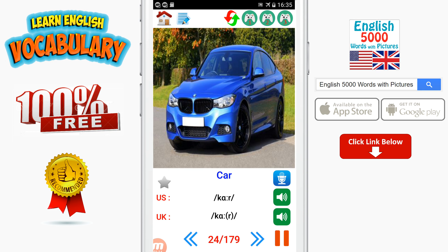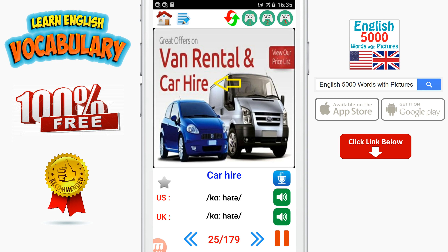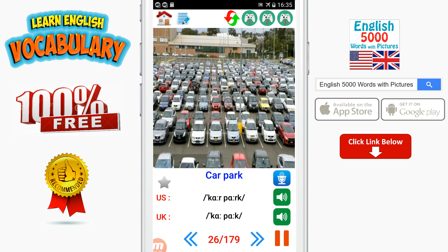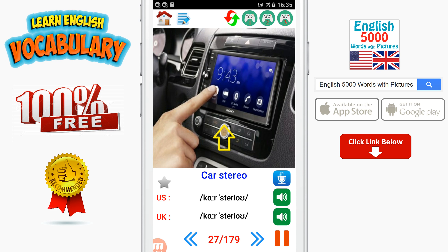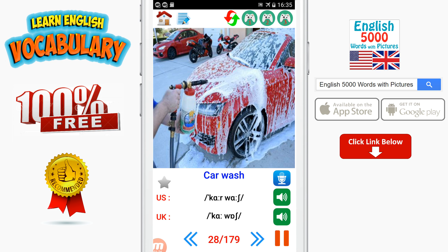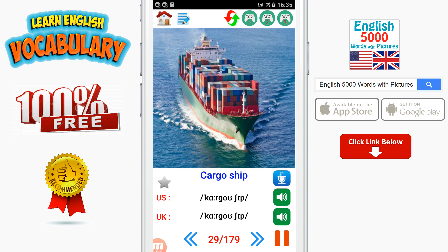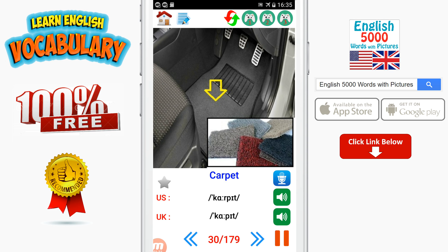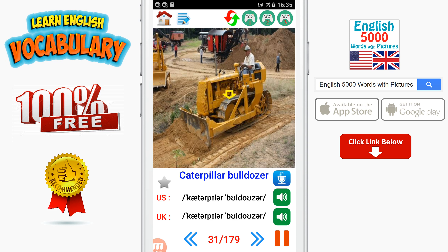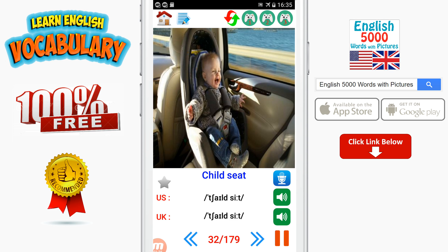Car. Car hire. Car park. Car stereo. Car wash. Cargo ship. Carpet. Caterpillar bulldozer. Child seat.